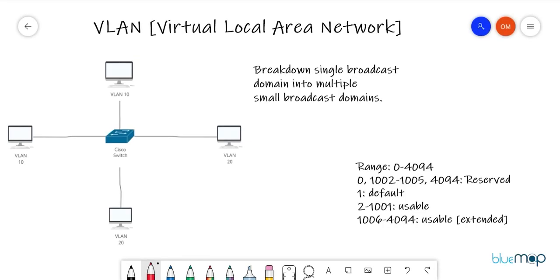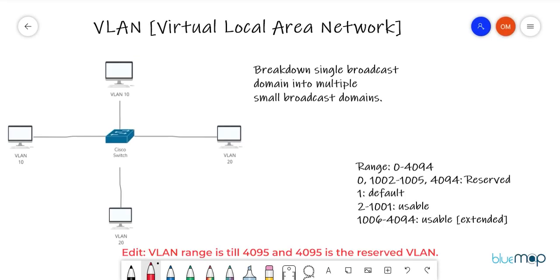Hello everyone, my name is Umar, welcome back to the channel. I hope you guys are doing absolutely fine. In this video we're going to talk about one of the most basic topics in switching — we're going to talk about VLANs.